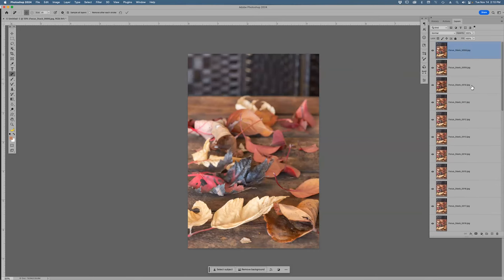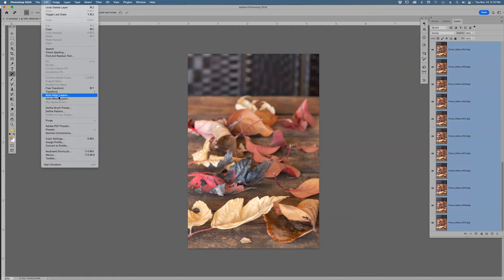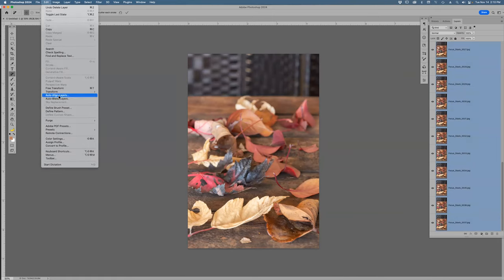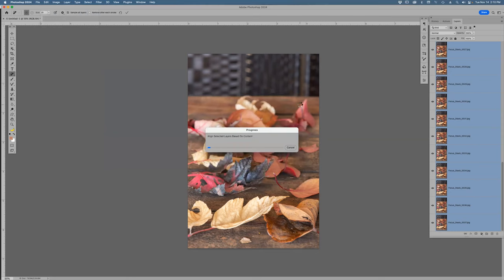I select the top layer, then hold Shift and select the bottom layer — that selects all the layers. So far, super easy. Then I go to Edit > Auto Align Layers, hit Auto, and click OK. I was on a tripod so I don't need to do this too much, but just in case — I auto-align all the layers.